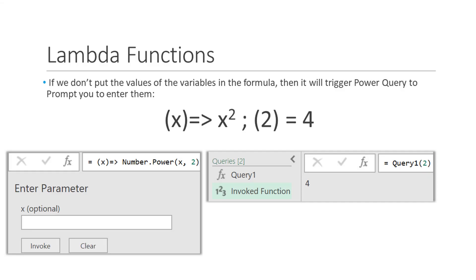In this example, lambda expression notation was used to define the variable x and the mathematical formula as x squared. This created a custom function and Power Query prompted us to enter a value for x, and when we entered in the number 2, it returned the number 4 as the result.